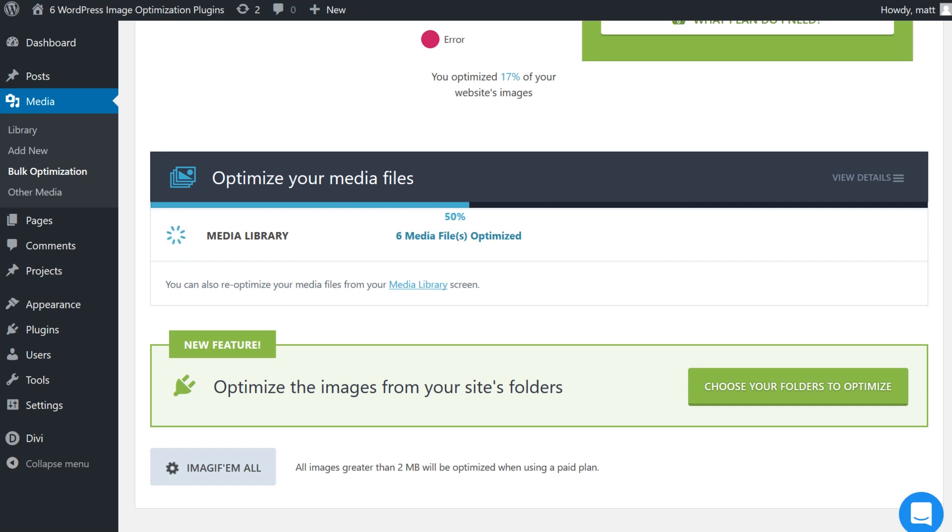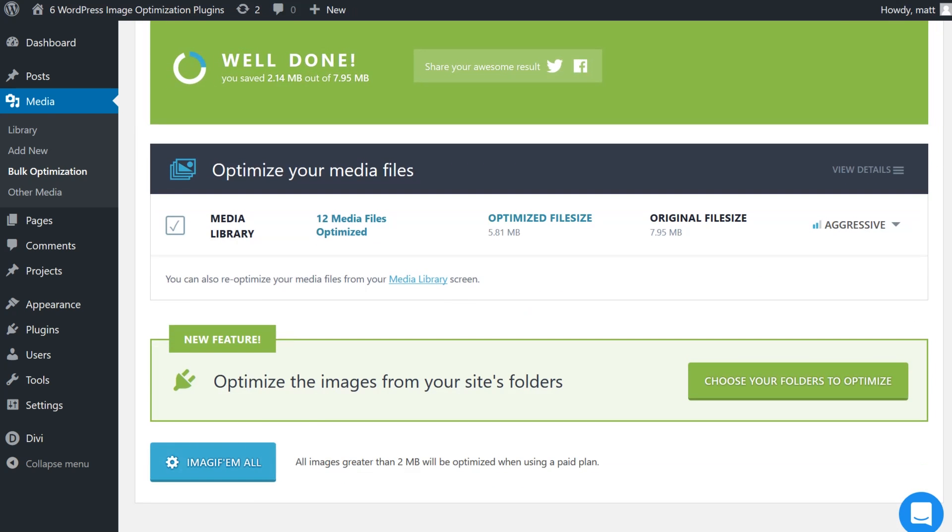You can individually optimize your library image by image, run a bulk optimization, and any images that you upload will be run through whatever default process you set up.